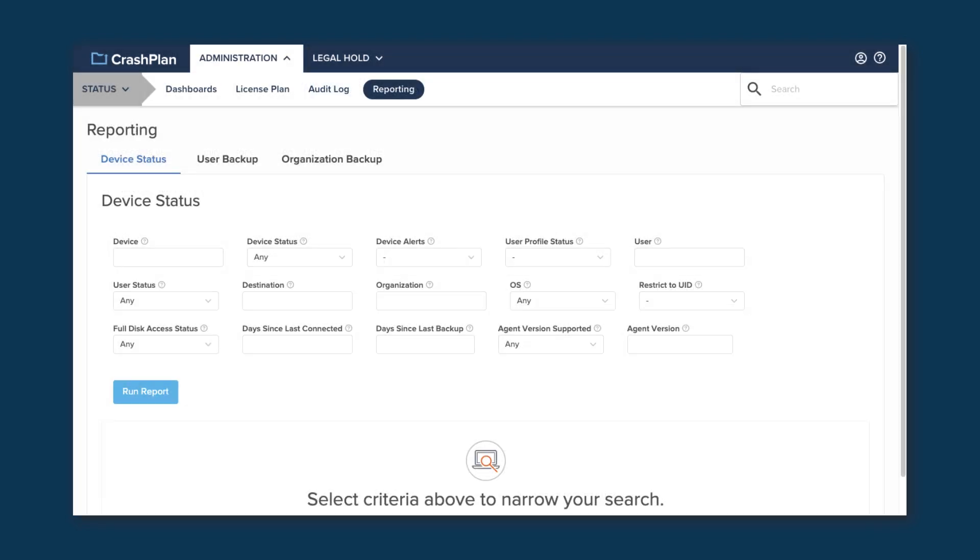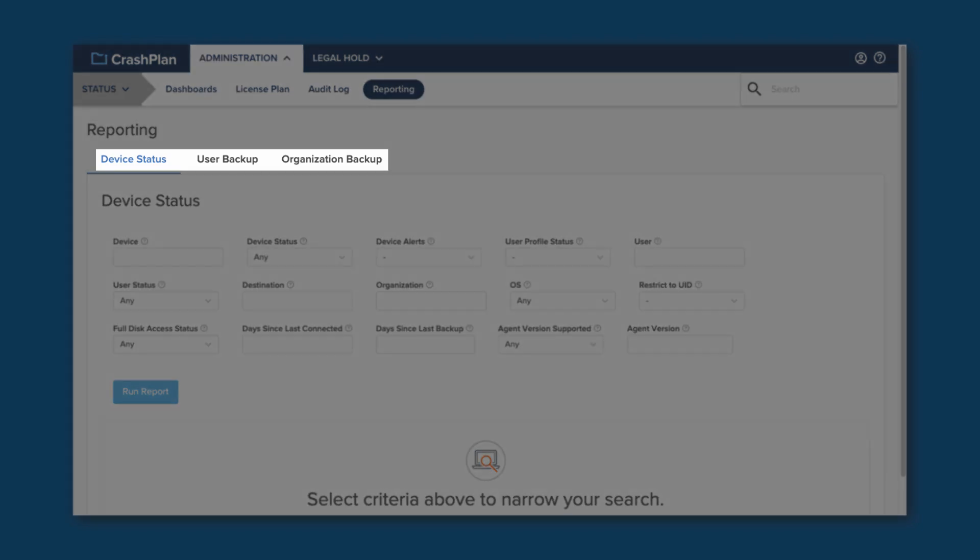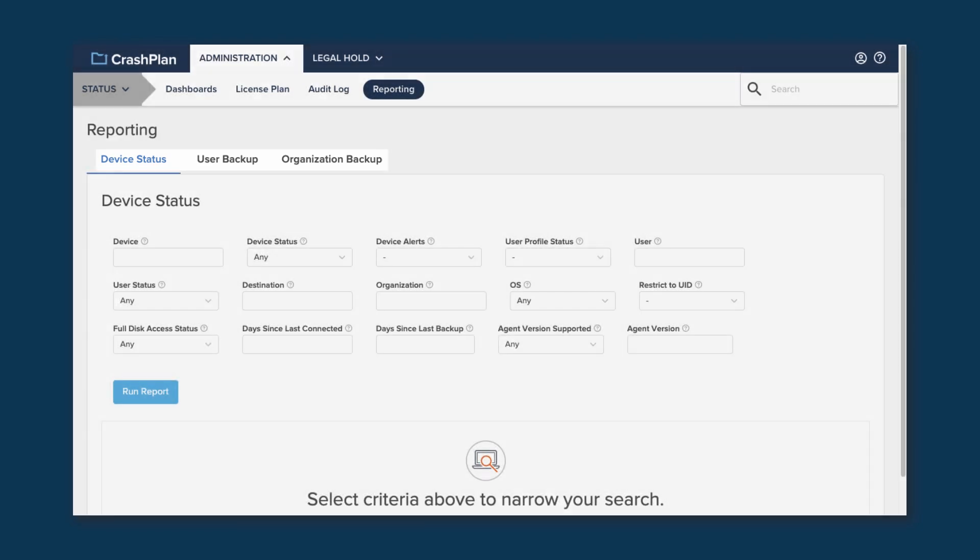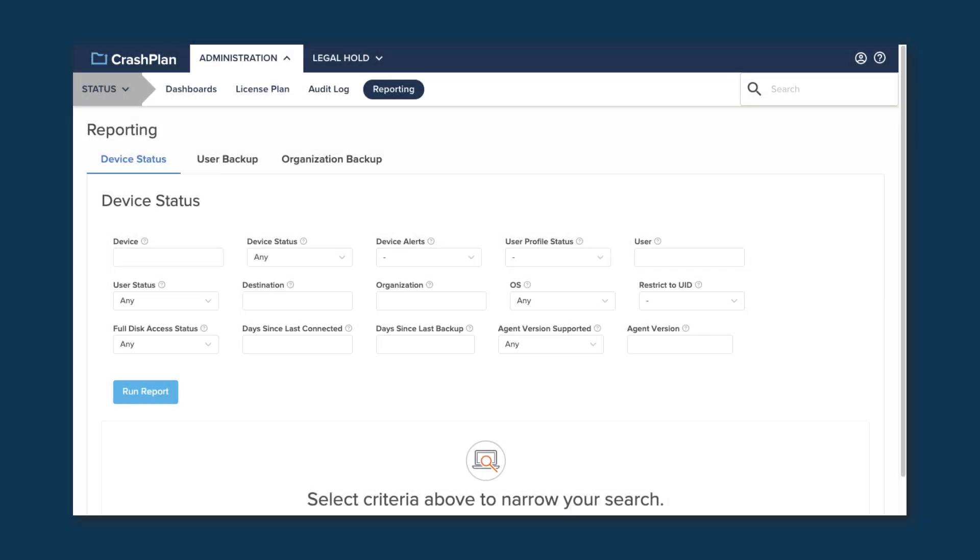The Reporting page allows you to run reports on the device, user, or organization level. Select the options you want, then click on Run Report. There are lots of different options here, so feel free to play around with it and see what sorts of information you are able to pull with these reports. Once you've run a report, you'll have the option to export the data in the same way as with the Audit Log.